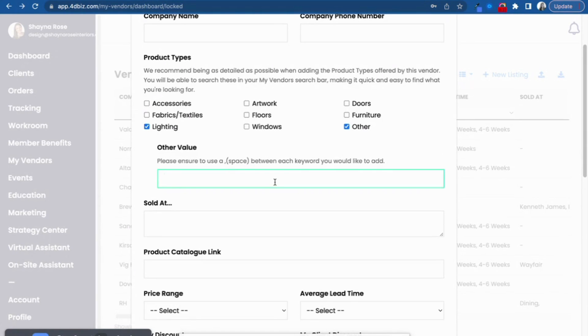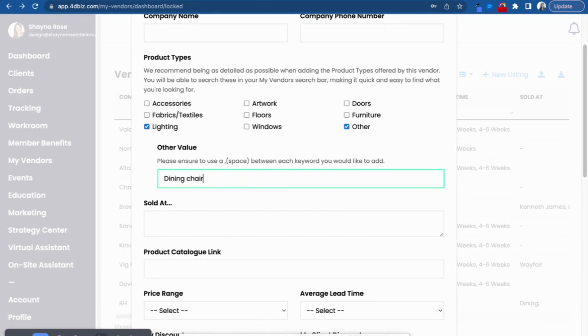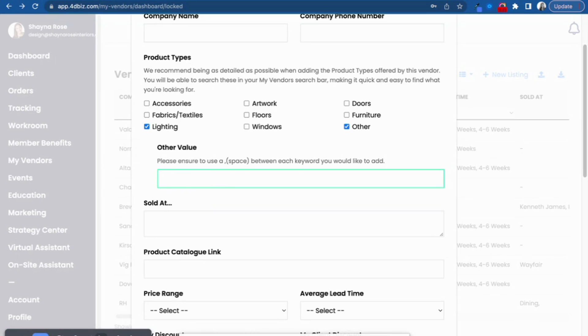And then you can also put in other values. This is totally custom to you. So maybe you love this label for their mid-century modern items or you absolutely love their dining chairs. Whatever you put into the product types, as well as your custom values, will communicate with the search bar. So the next time you go to source dining chairs, you search it. Only the vendors that you've specified you love to source from will show up.